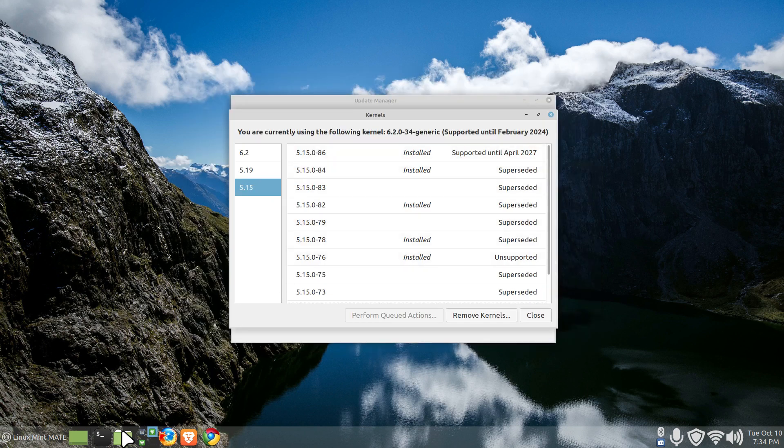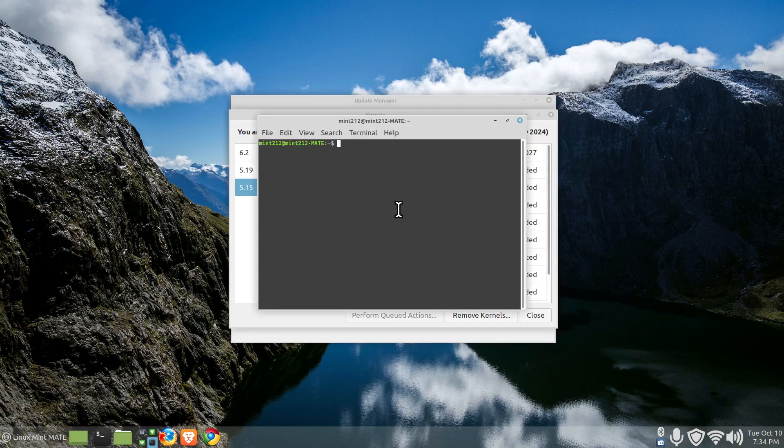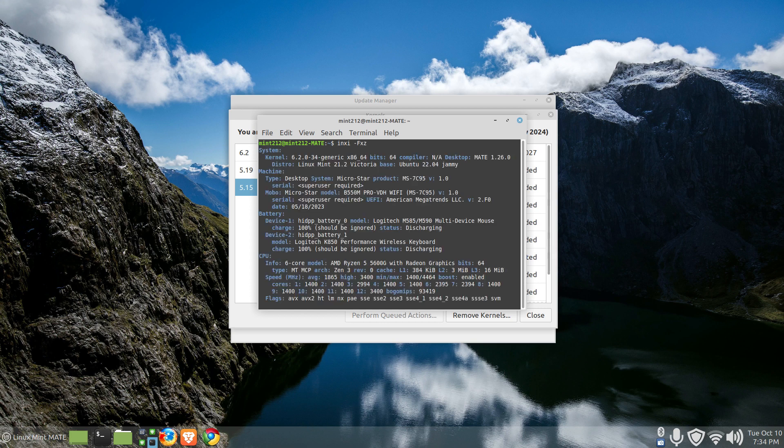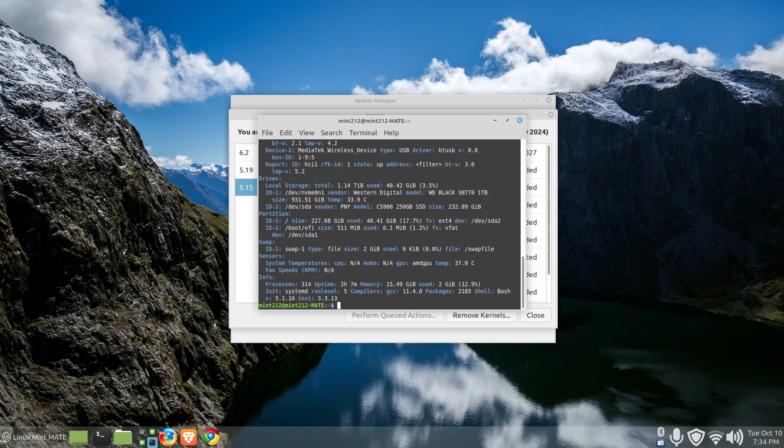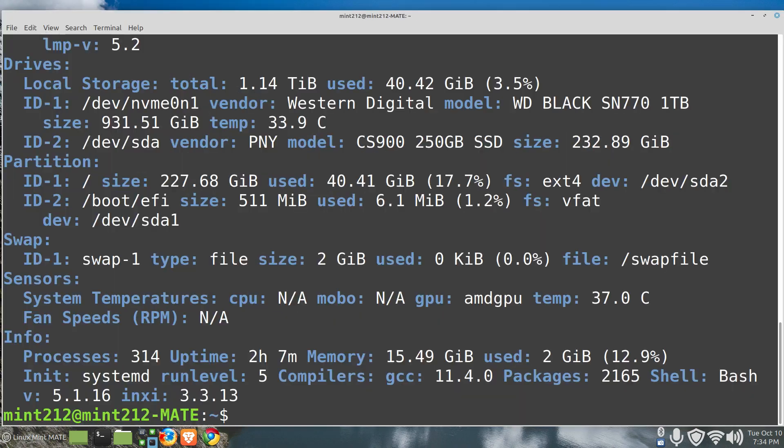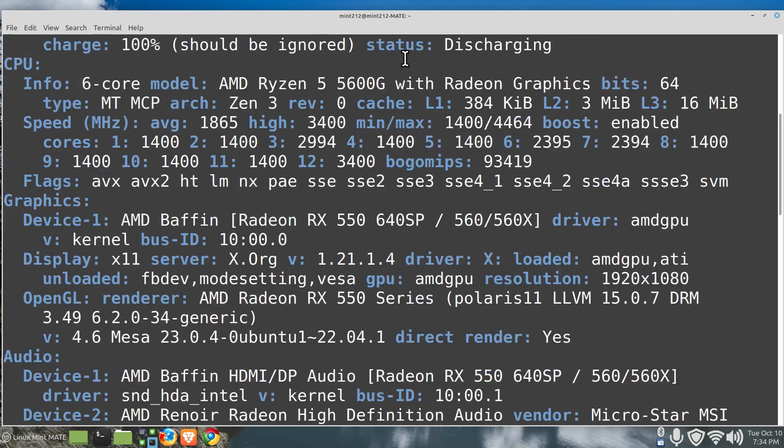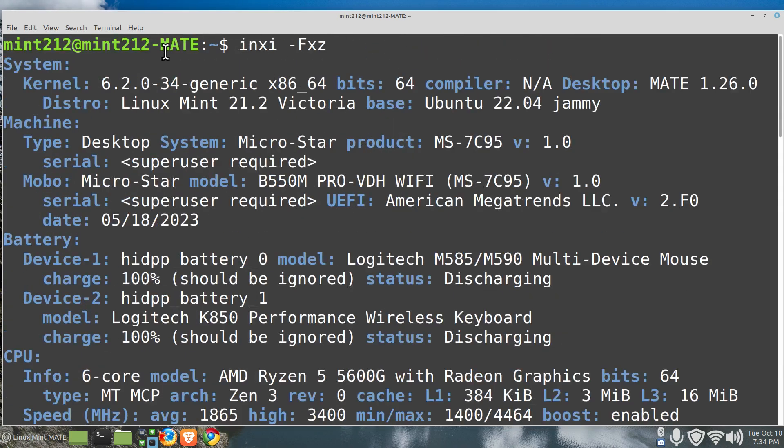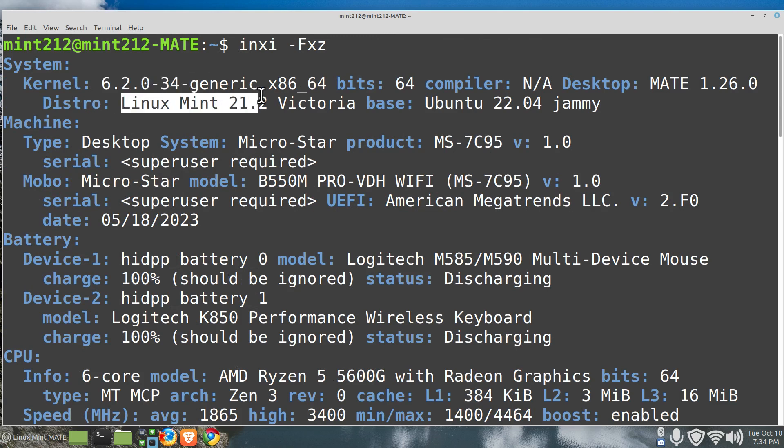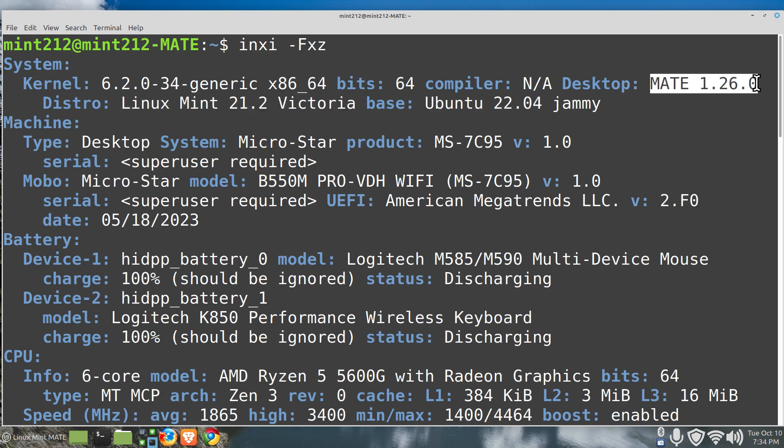A third way, I'm going to open up terminal and then I'm going to point in INXI and I know this is too small so I'm going to hit my control shift and plus keys to make this larger for you. So this will be 6.2. Again this is Linux Mint 21.2 Victoria and we are dealing with the MATE desktop 1260.